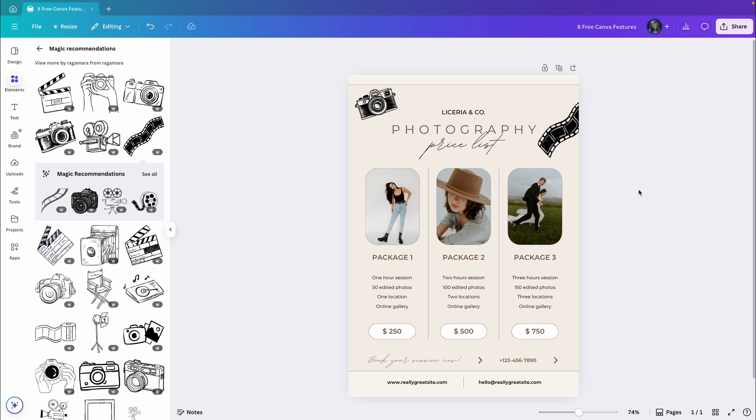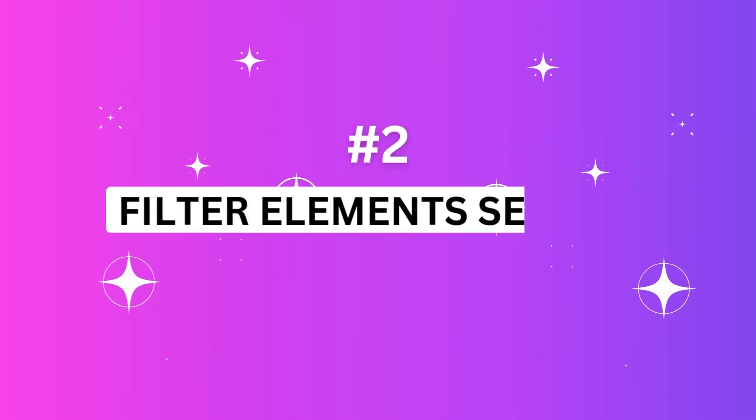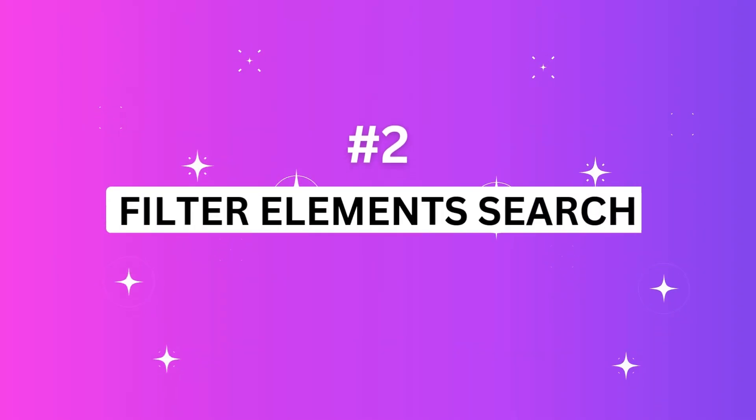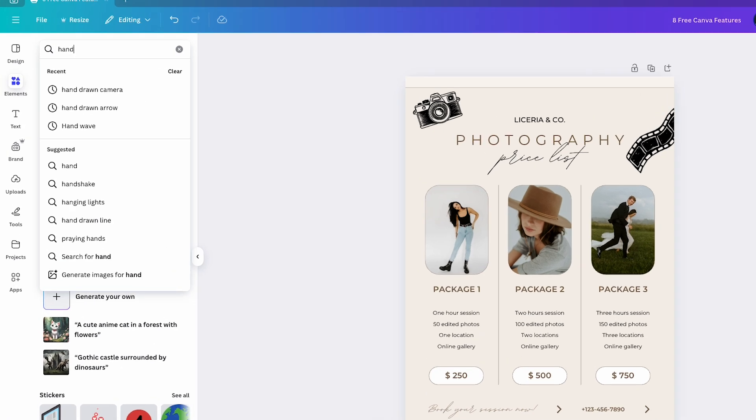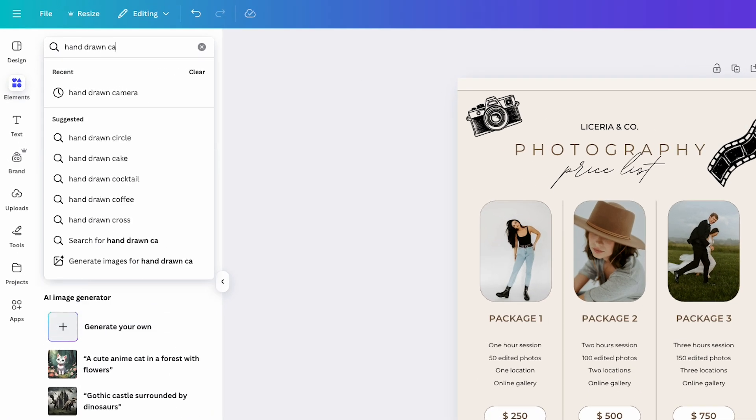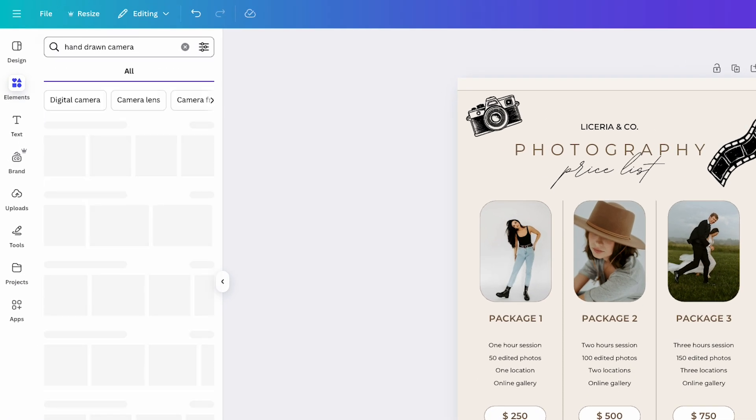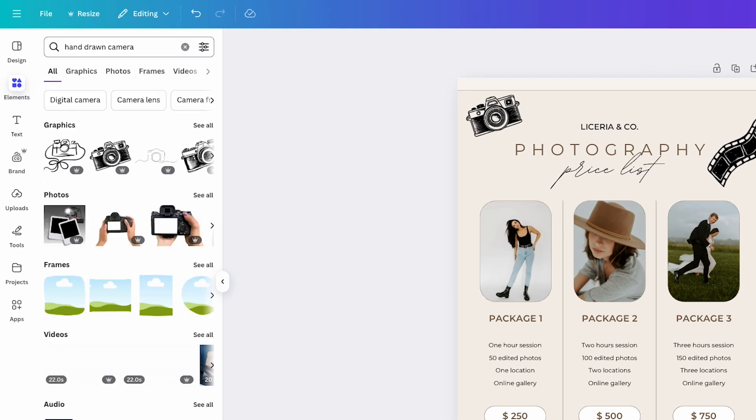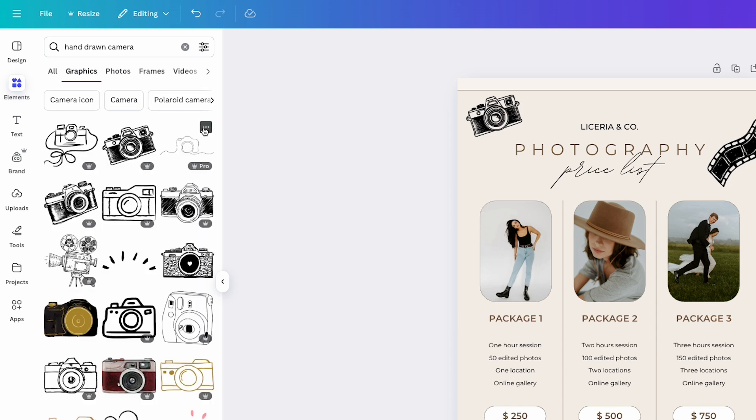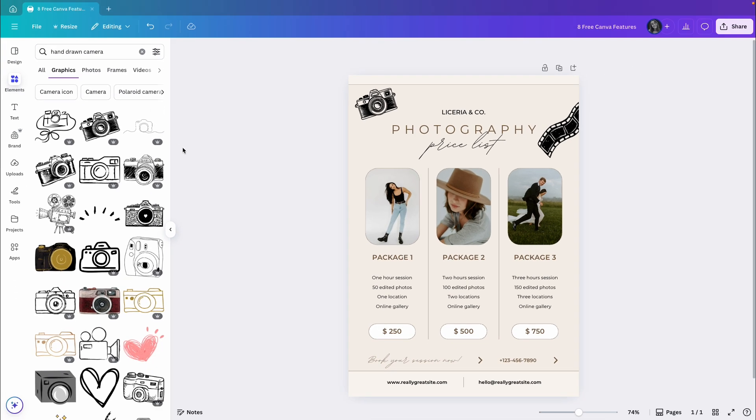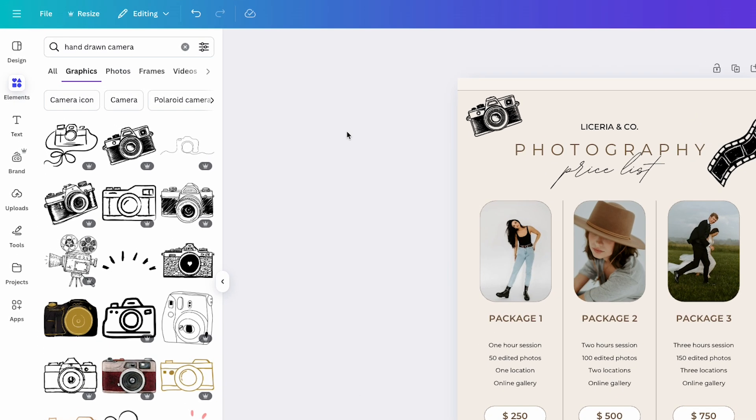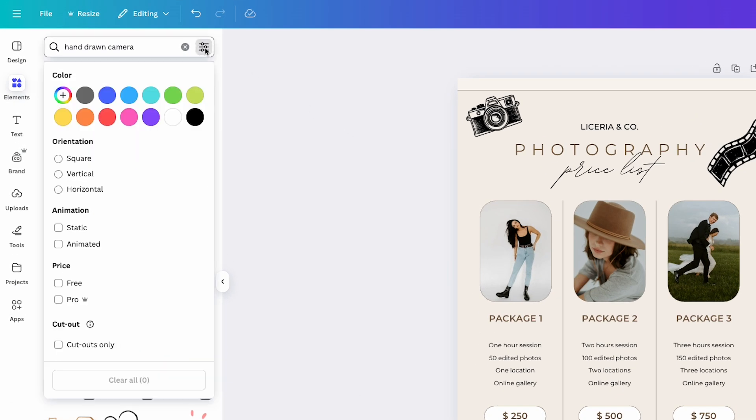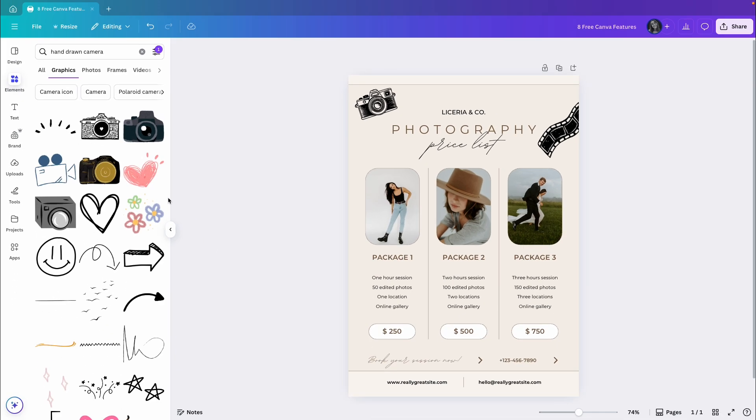Now let's move on to the next feature, which is also related to element search and that's filter. So let's say I search again for hand-drawn camera. I want a graphic, so I will click see all to browse all graphics. Now let's say I'm using the free version of Canva and I see that these two elements are for pro accounts, but I want to find a free version. So I'll click the filter icon next to the search bar and then filter the results by price. I will choose free and now I can see only the free options in the elements library.